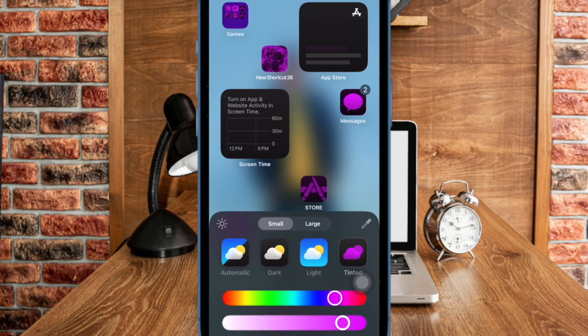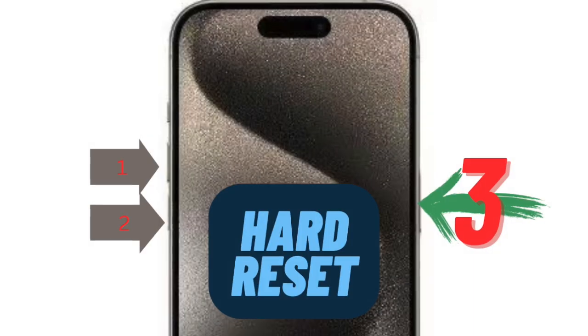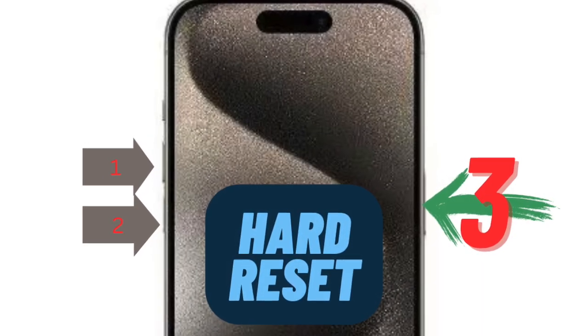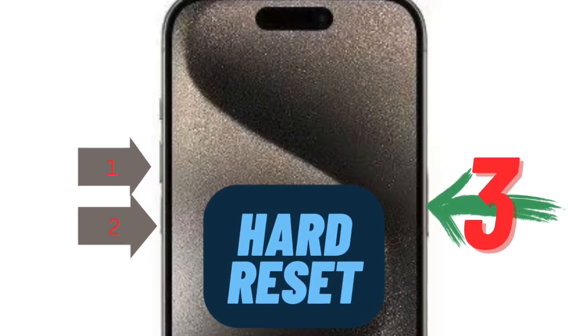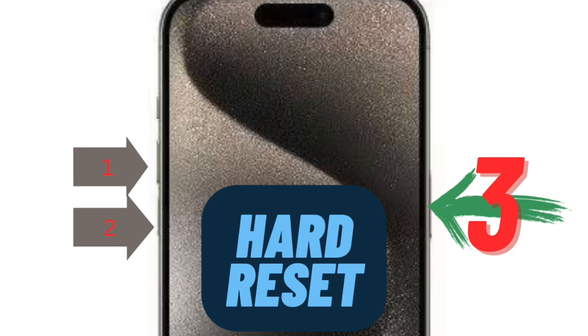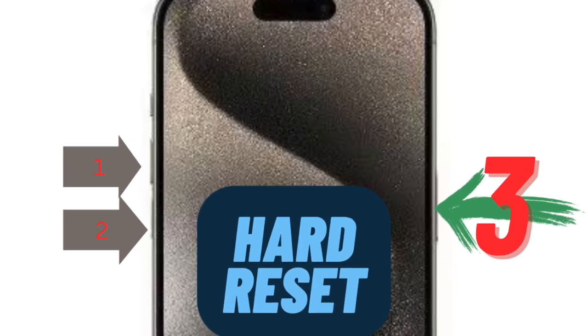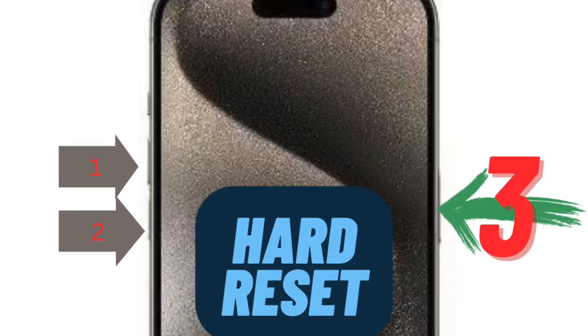To do so, press and quickly release the volume up button. Then press and quickly release the volume down button. After that, hold down the side button, aka the power button, until you see the Apple logo on the screen.